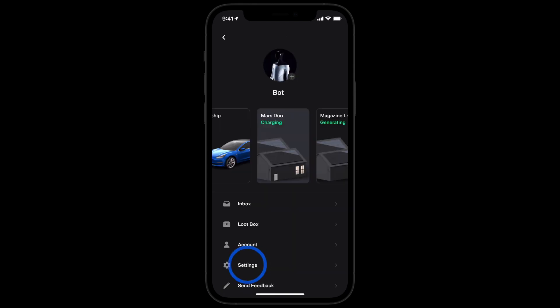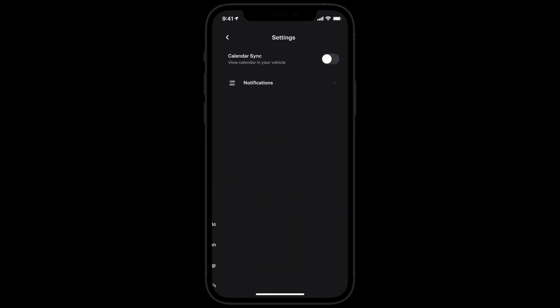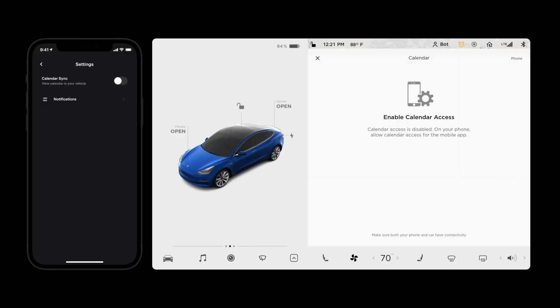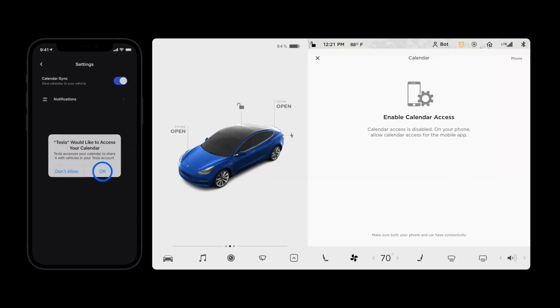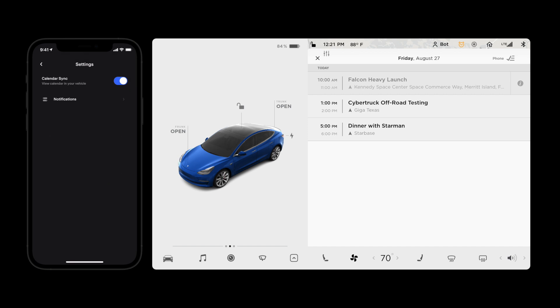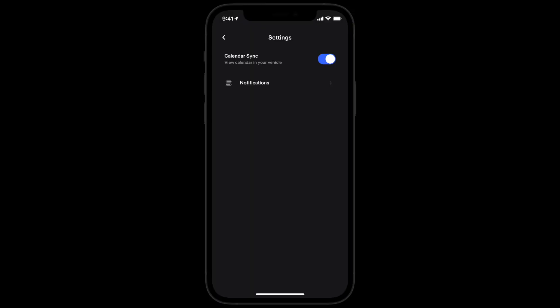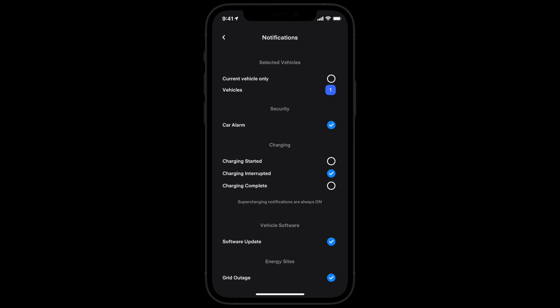In settings, sync your phone's calendar so it can display in your car. This also allows your Tesla to automatically navigate to events on your calendar. Adjust app notification preferences here too.